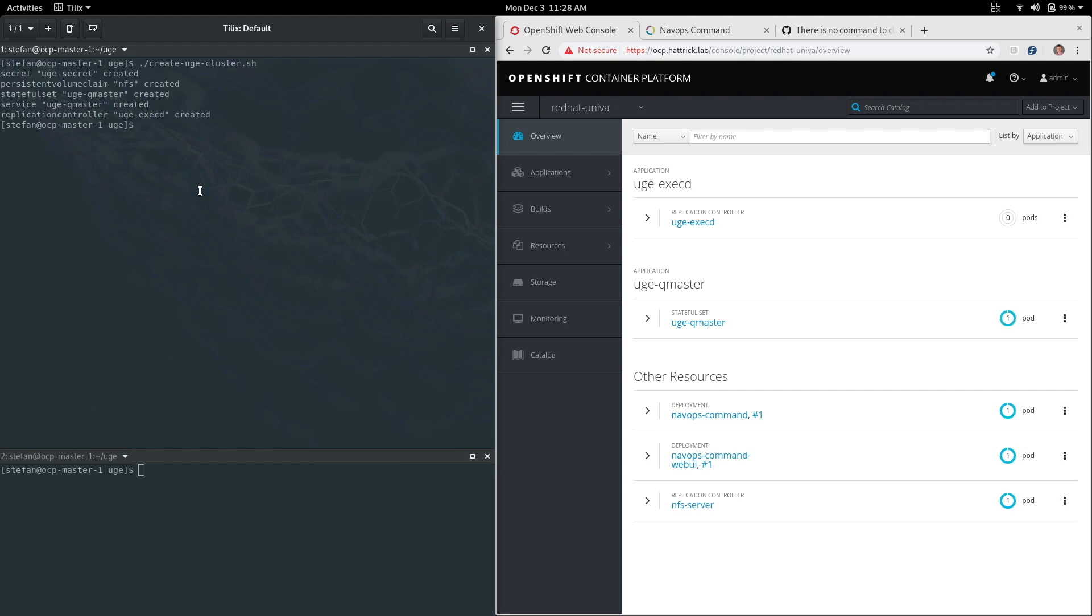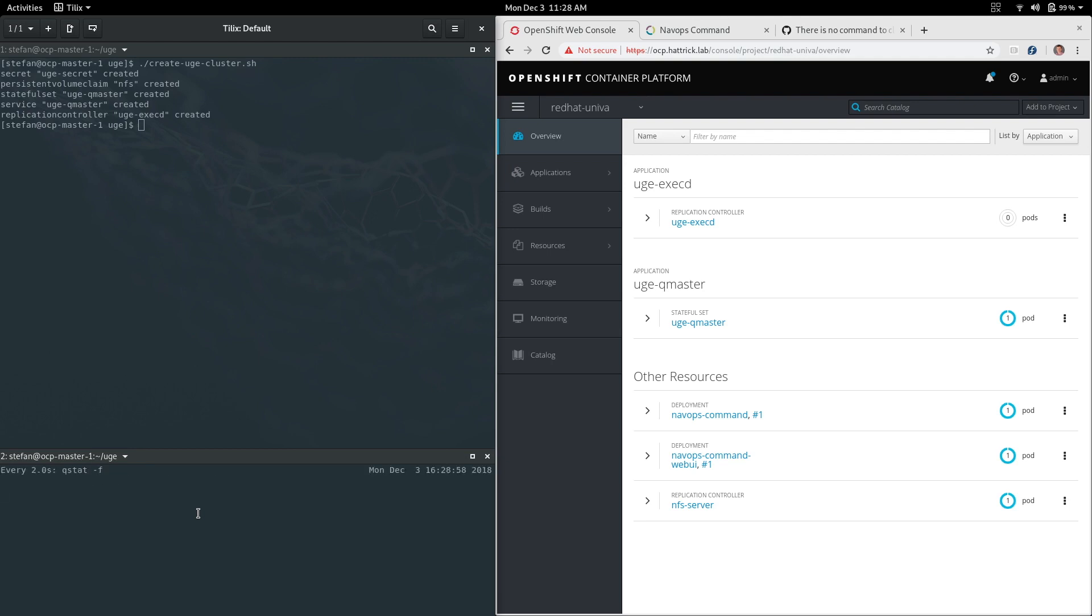On the left I'm running some terminal commands and on the right you'll actually see OpenShift container platform. You can see there was a master container that's already been created but there's zero worker pods existing right now.